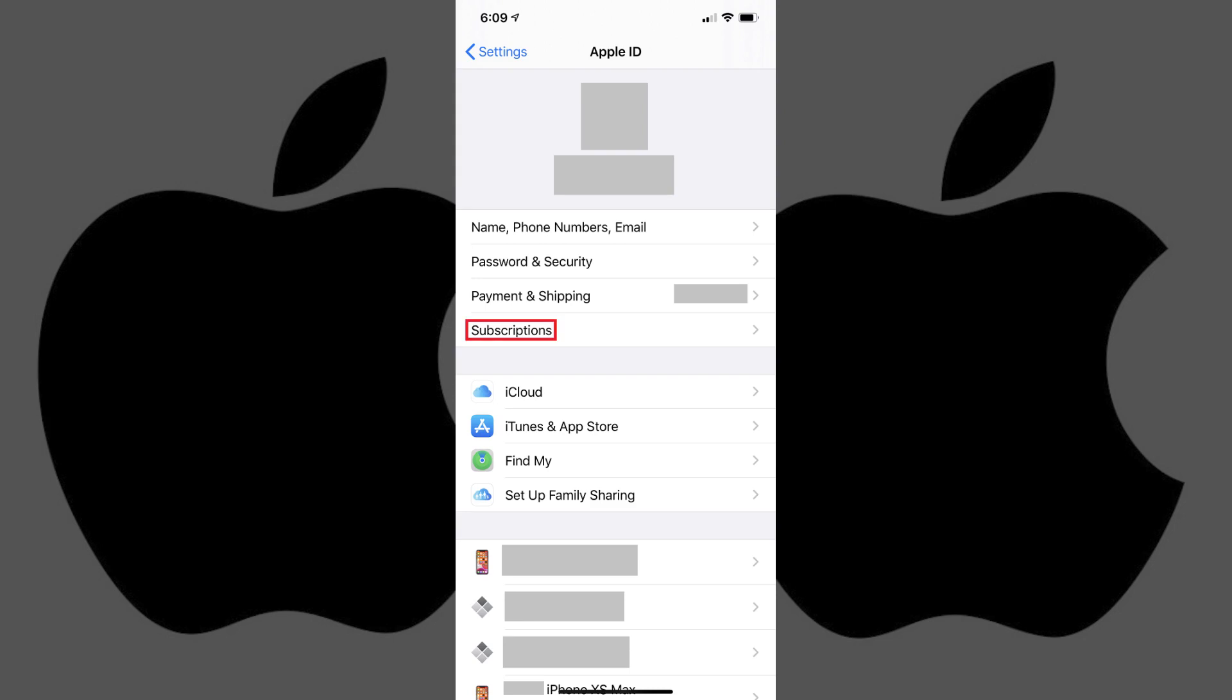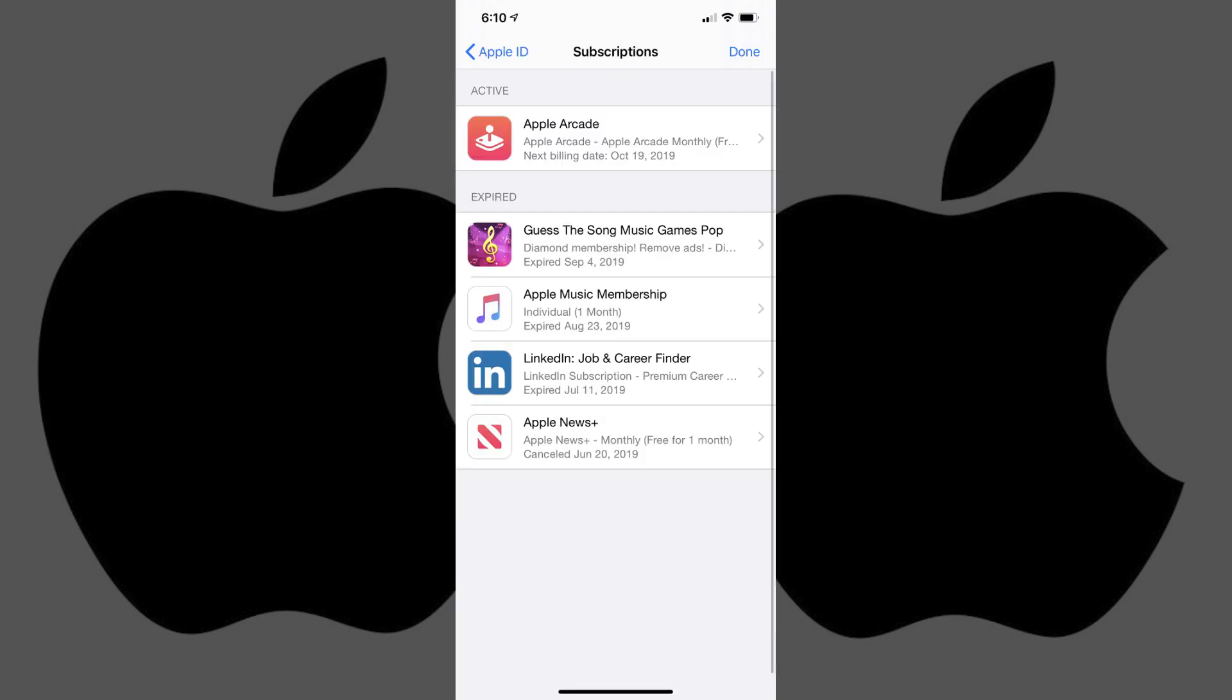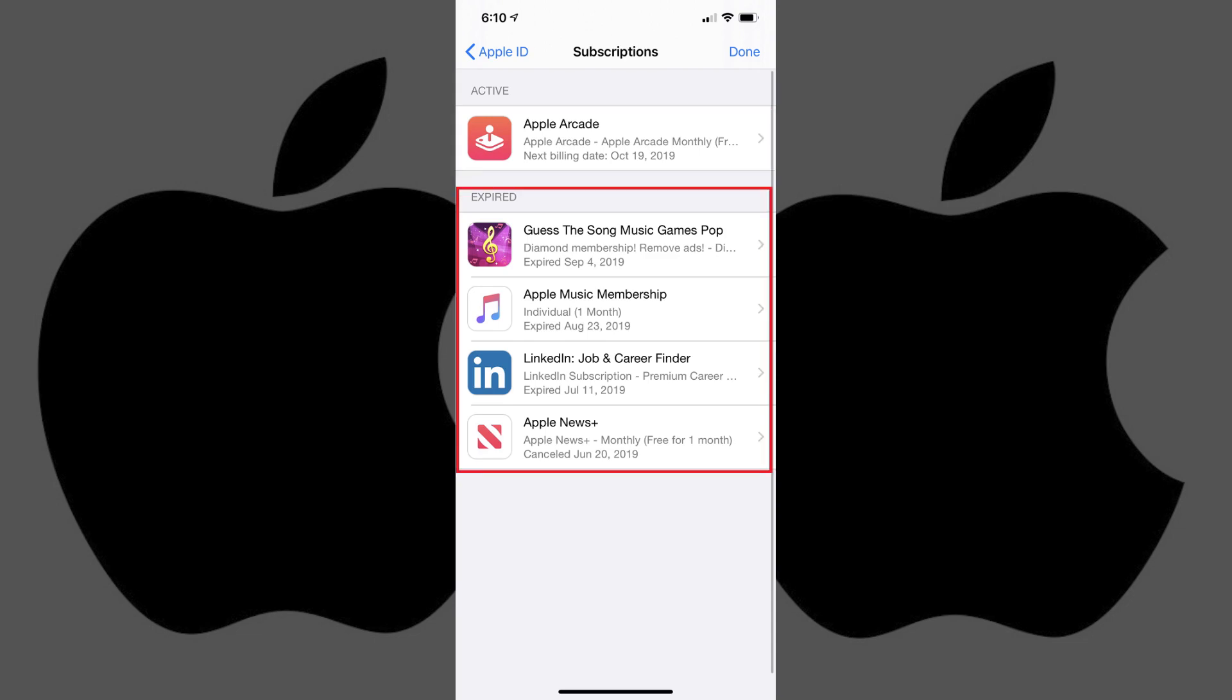Step 3. Tap Subscriptions in the list of menu options toward the top of the screen. The Subscription screen appears, displaying your active iPhone subscriptions and your expired iPhone subscriptions.